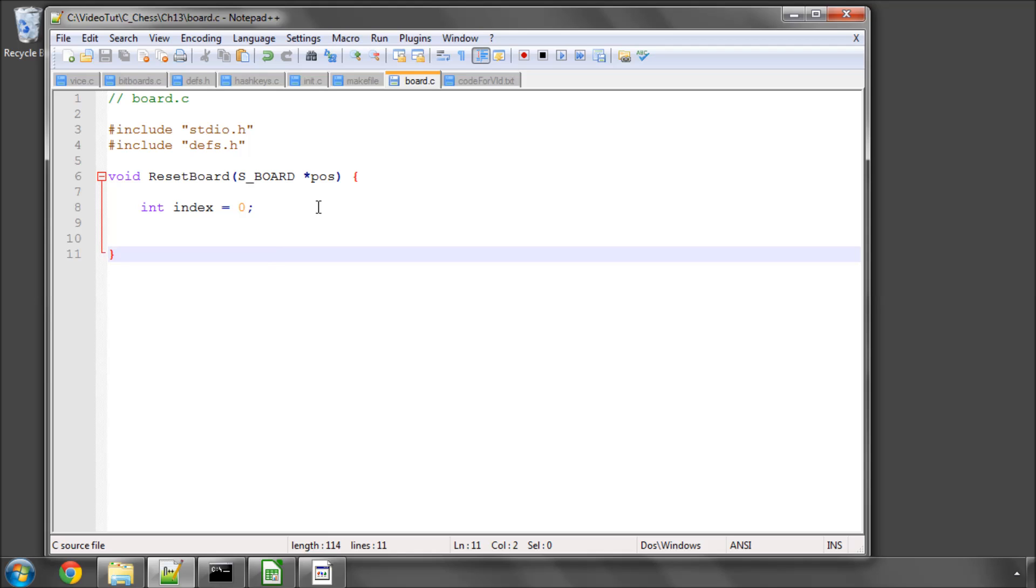To do this, the first thing we'll need to do is implement a function that actually resets our position structure, our board, to remove all of the pieces off the board and set all of the various values inside the structure to zero.